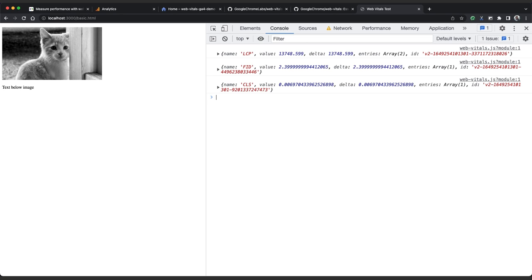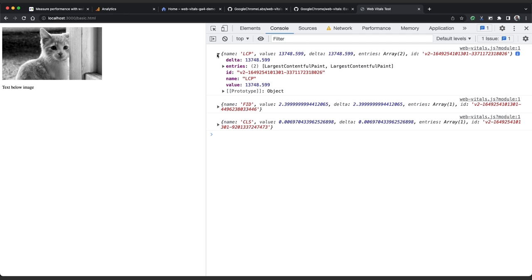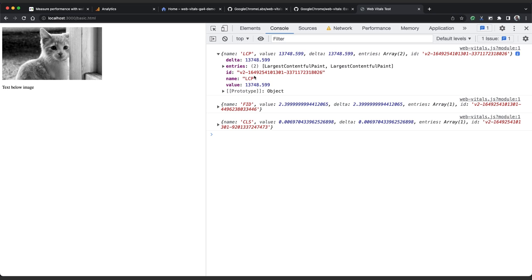So let's look at this output in more detail. Each of the functions returns an object with information about the corresponding metric. In the LCP object, we can see the value, which in this case is 13,748 milliseconds. That's a very slow time because we waited until the image finished loading over that slow 3G connection before interacting with the page. Each object has an ID property, which is unique to the event type and page view.